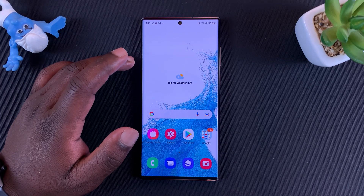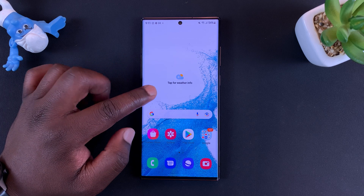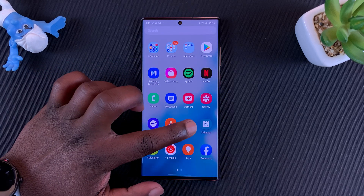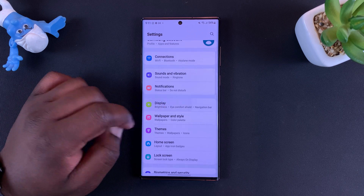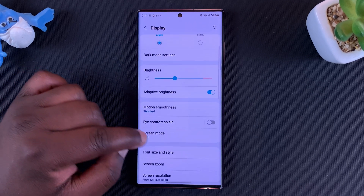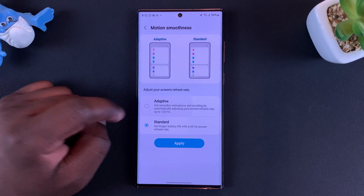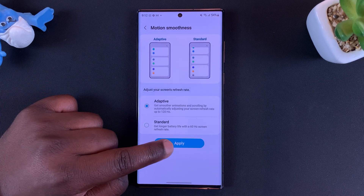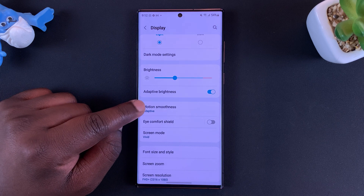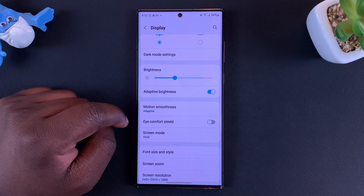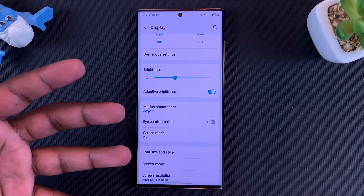The first thing you want to do is ensure adaptive refresh rate is enabled. Go to Settings, then Display, then Motion Smoothness, and make sure adaptive refresh rate is enabled. With motion smoothness set to adaptive, your refresh rate will change depending on what you're doing with your screen.